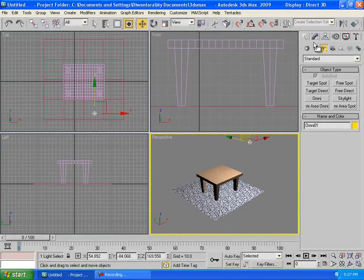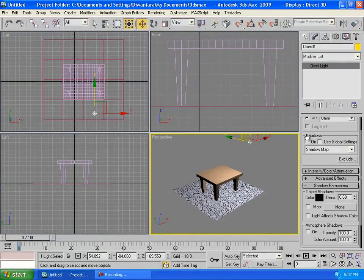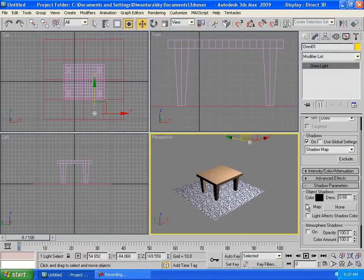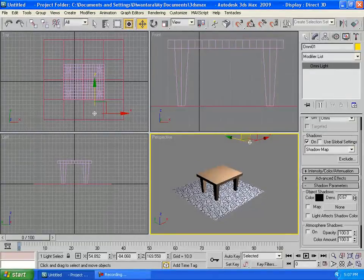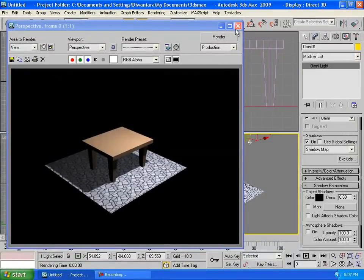And don't forget to, when these lights selected, go to modify and make sure the shadows is checked on. And you can go to shadow parameters here and the density not so full, just around 60 to 70. Then if you render out you can see it looks nice.